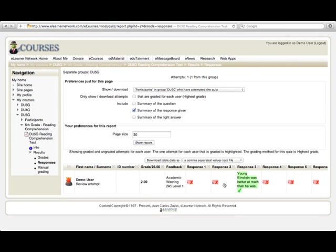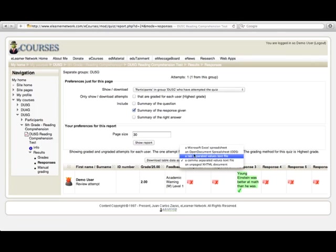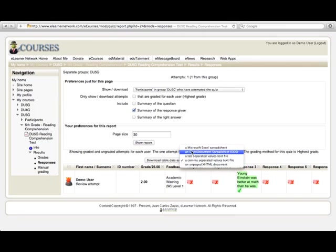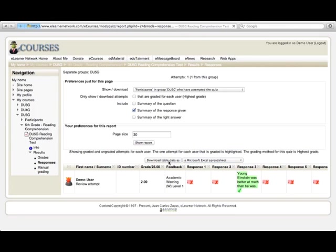You can also choose to download the results by choosing one of the formats. Excel is the most popular, and then clicking the download button.